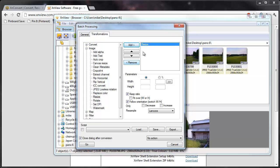So once we added that, we can remove it of course, if we made a mistake or added it twice or something. Notice that when it's selected, the parameters down here are the rules.